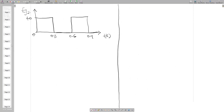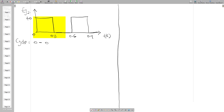In our second example, we find the average value for this waveform. The cycle starts from zero, goes up, and ends at 0.6, then starts again. So our cycle is from 0 to 0.6, and the period T is automatically 0.6. Now we have to find the area under the cycle.